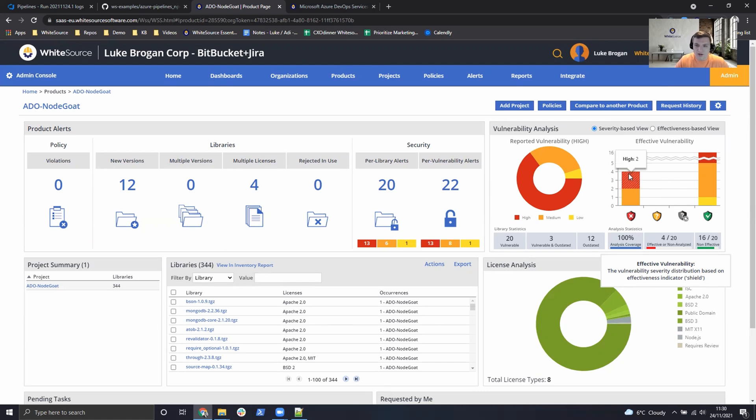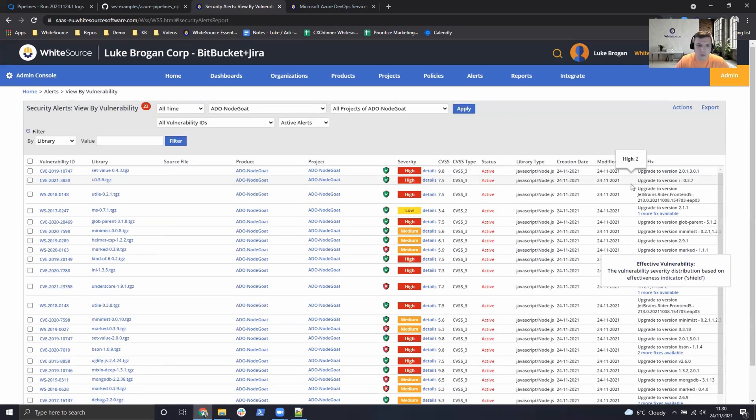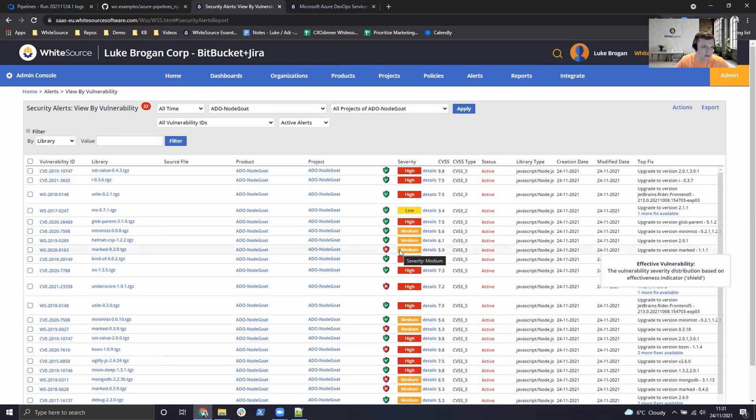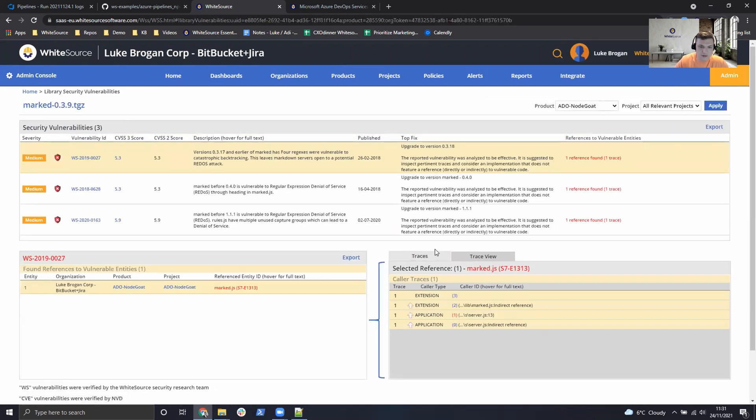However, four of these do have a red shield, which means they are present in the application. We can click on these and take a look at the red shield here, which is for marked. We can click on the details.